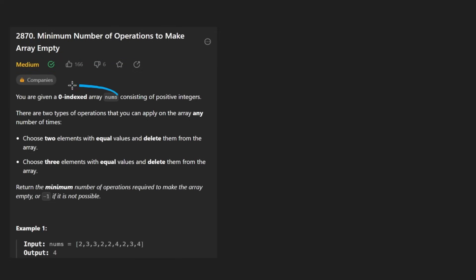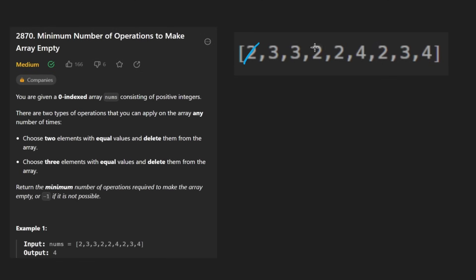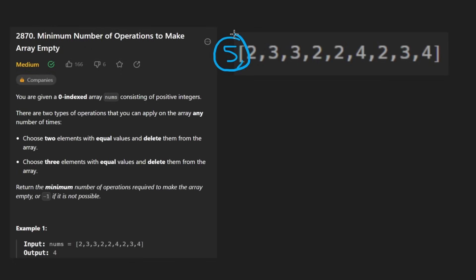We're given a zero indexed array of positive integers and we can basically do two operations. Let me blow up this example. So we can either remove two copies of a single element or we can remove three copies of an element. So those are the only two operations. You might be wondering, what if we only have one copy of an element? Suppose it's five. How do we remove it? We can't.